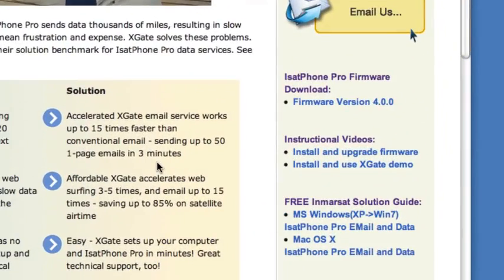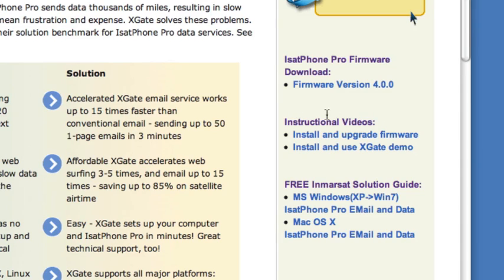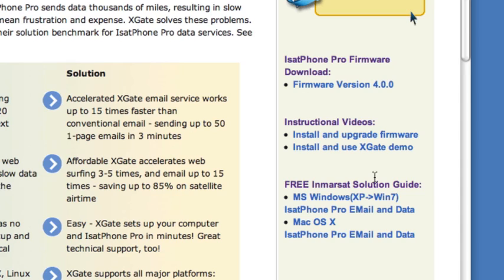Towards the bottom on the right-hand side of the page, you'll find some useful links. They include videos that demonstrate how to configure and use the phone, this video included. You'll also see links to the InMarsat Solution Guides, which are PDFs that describe in detail how to configure the phones for use with our software and to do email service over the satellite phone.